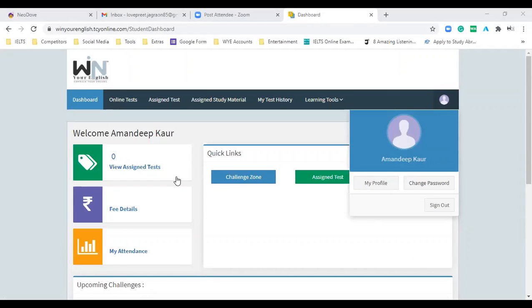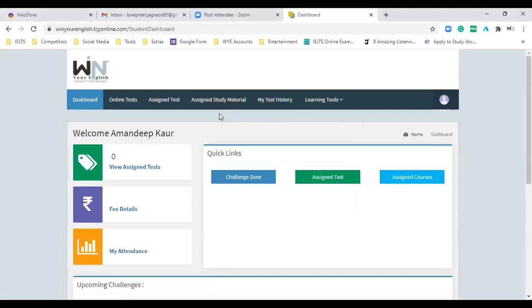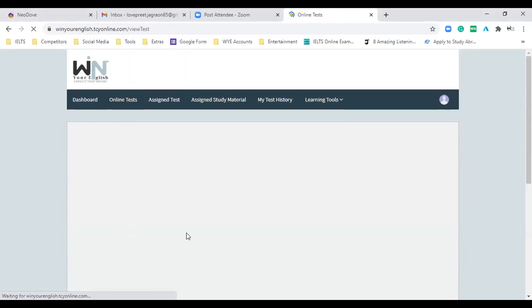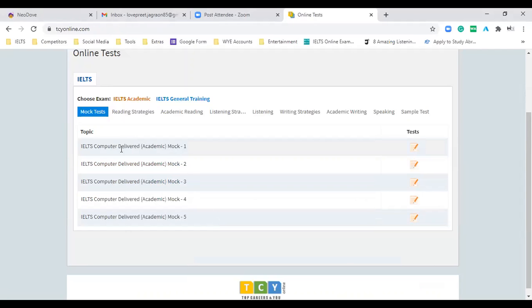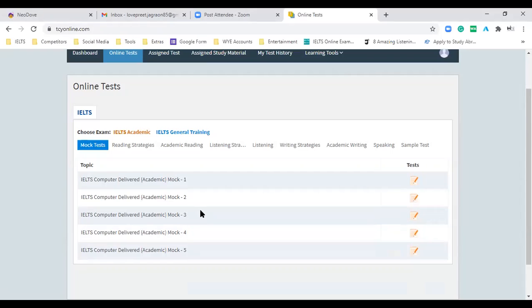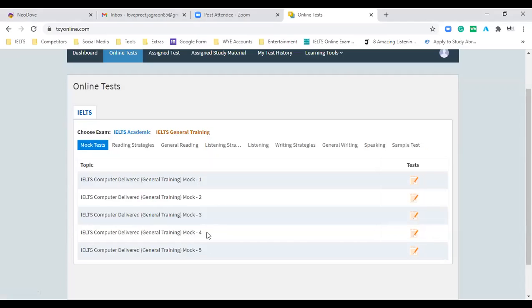Thank you so much. The more you interact, the more knowledge you will gain. I would appreciate if you always open your mic and revert to me. We will provide you this kind of account — it will be valid for three months, whether you register for one month or two months. Once you click on online test, you will see five academic mock tests. Every mock test will take approximately two and a half to three hours to attempt.